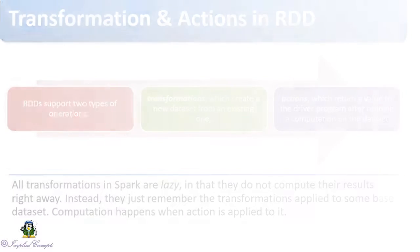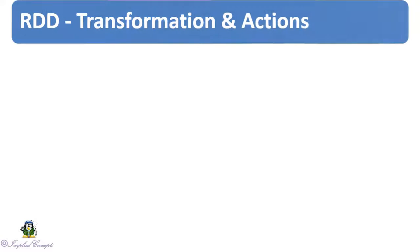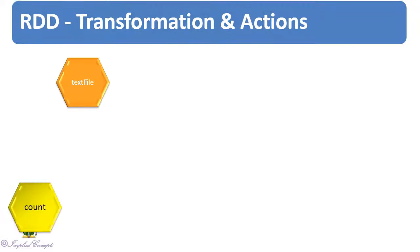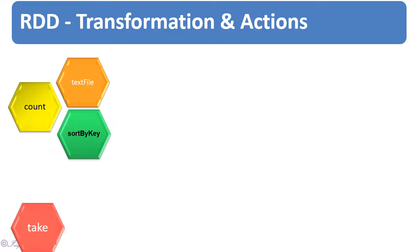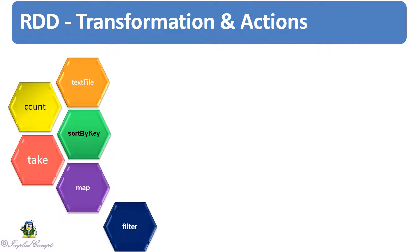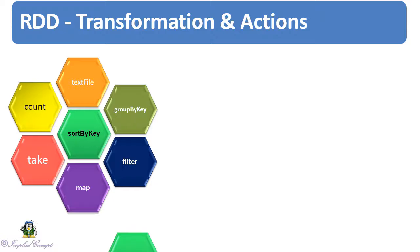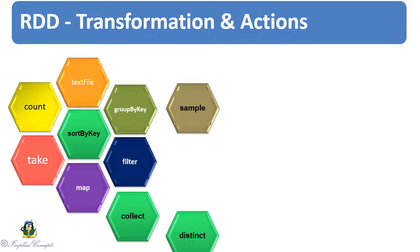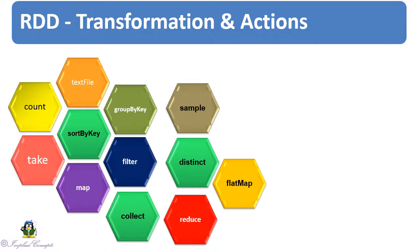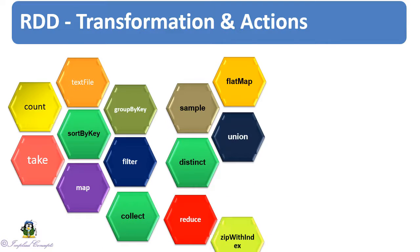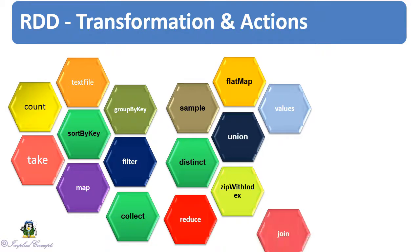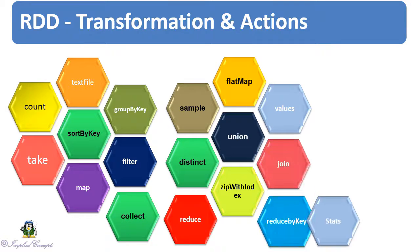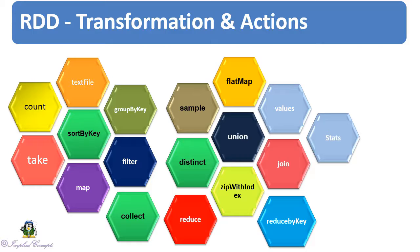We shall look into 14 most useful RDD methods. These methods will give you sufficient exposure to work with any RDD data. Let's have a hands-on session on RDD transforms and actions.